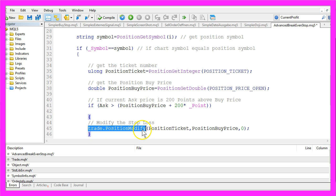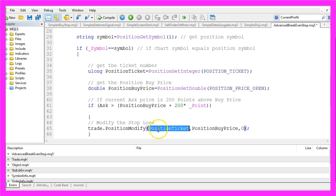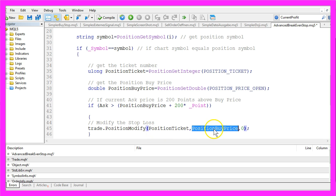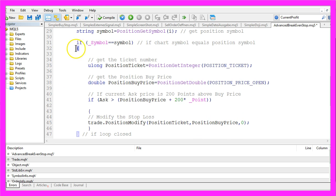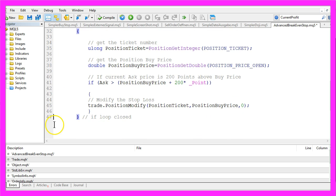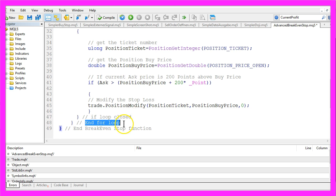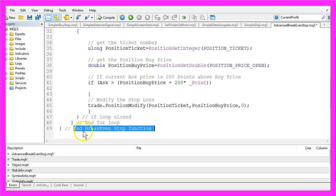So we use trade dot position modify for the current position ticket and we want to set the stop loss to the position buy price. So that is our break-even point. Let's close the if loop here and we also need to close the for loop and the break-even stop function.